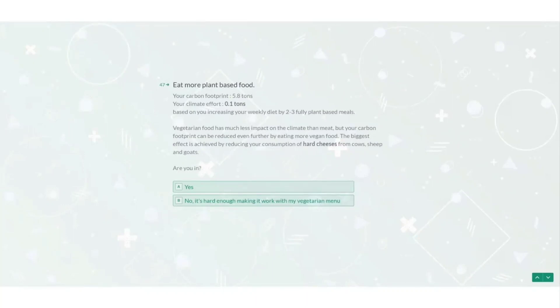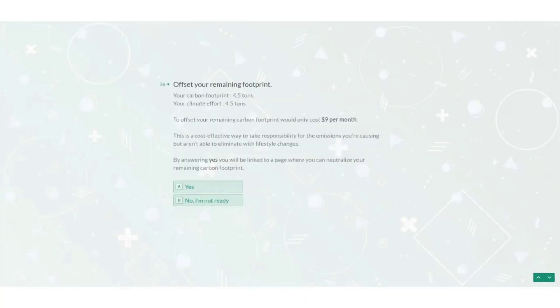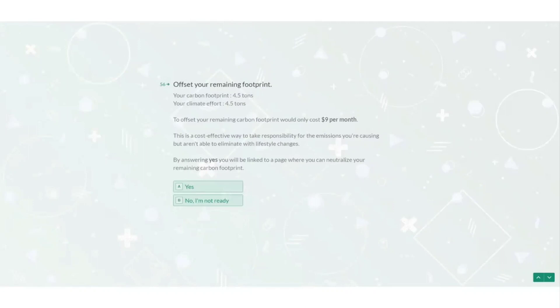I will need to eat more plant-based food and consider being a vegan. I will need to shop less. It says do you really need to own that next thing that you want to buy? Could you maybe rent or borrow it instead? So with all of these sacrifices giving up car ownership, flying, buying less, going plant-based and everything else that they've suggested, guess what? I'm still nowhere near the range of 2 to 2.5 tonnes. I'm now at 4.5 tonnes. What more are we going to be expected to give up to get anywhere close to this?